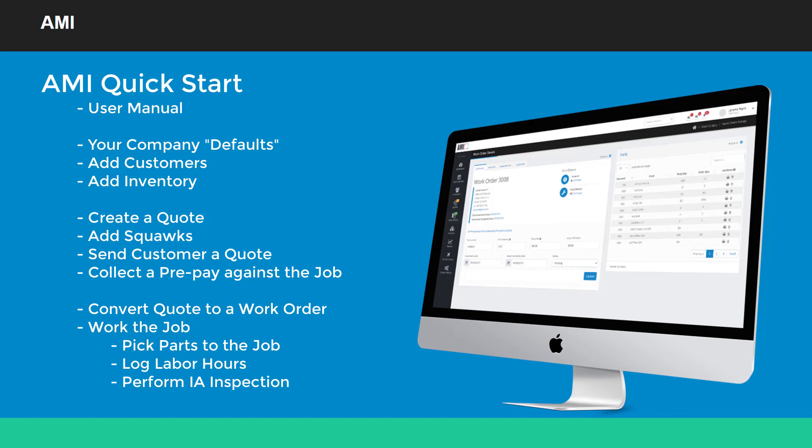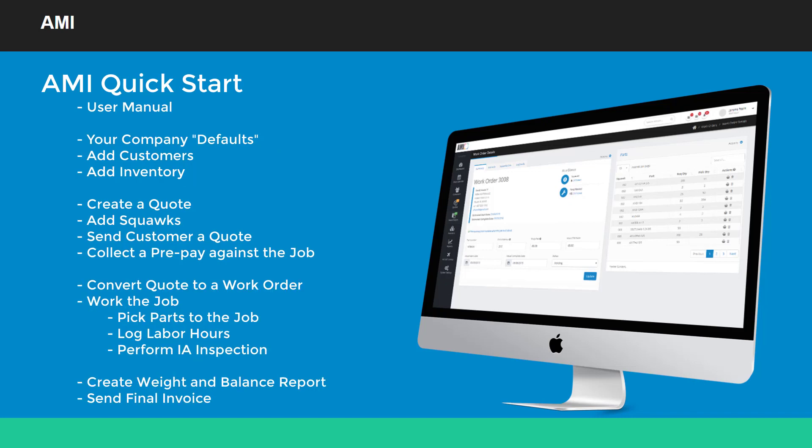Picking parts, logging labor hours, performing inspections. When the job is complete, we'll create a weight and balance report, send the final invoice, and then we're done. This video will take about 8 to 10 minutes. So let's get started.